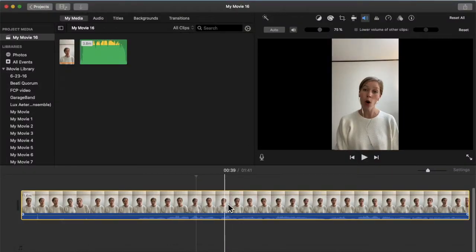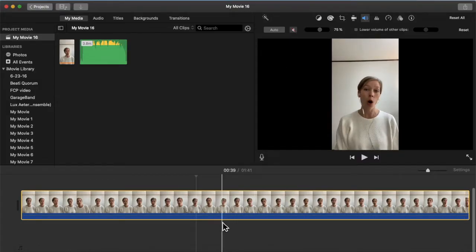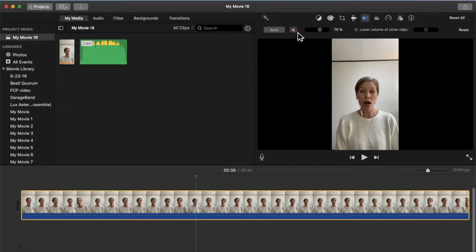The next thing that you can do with the audio after you have adjusted the volume the way that you wanted is you can mute your audio. You can just click this speaker button and now you see that everything was removed, so you can unclick it back.